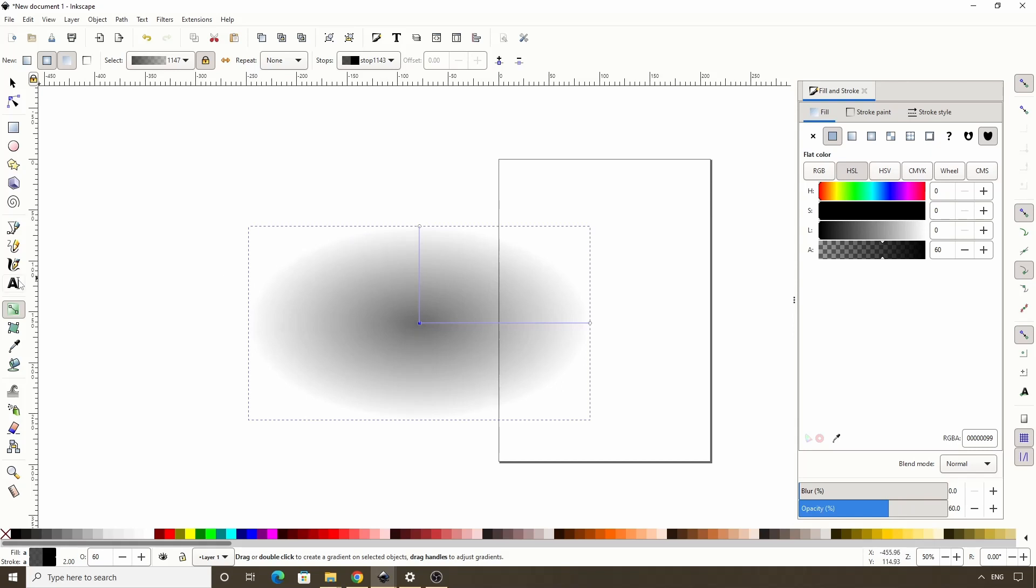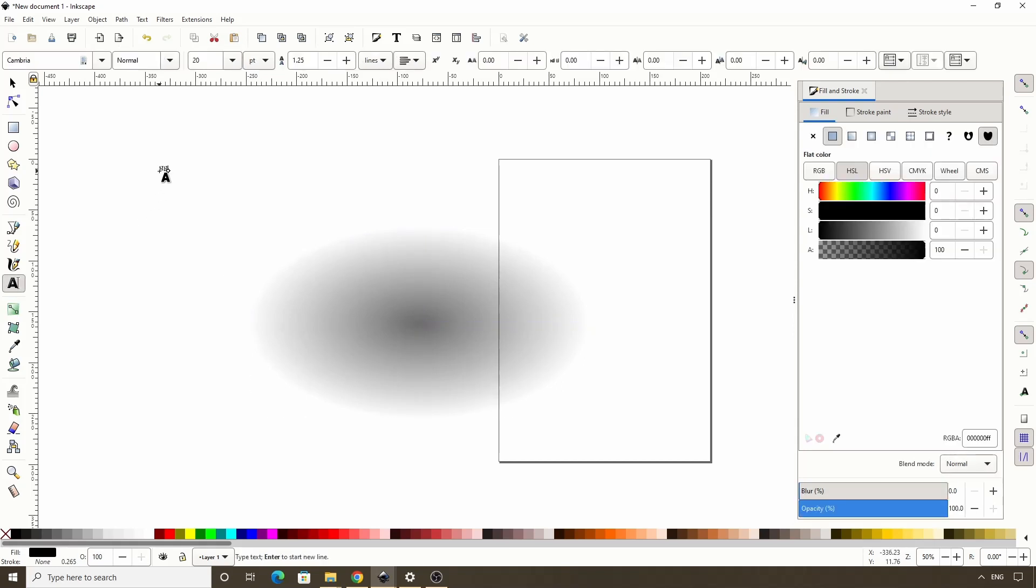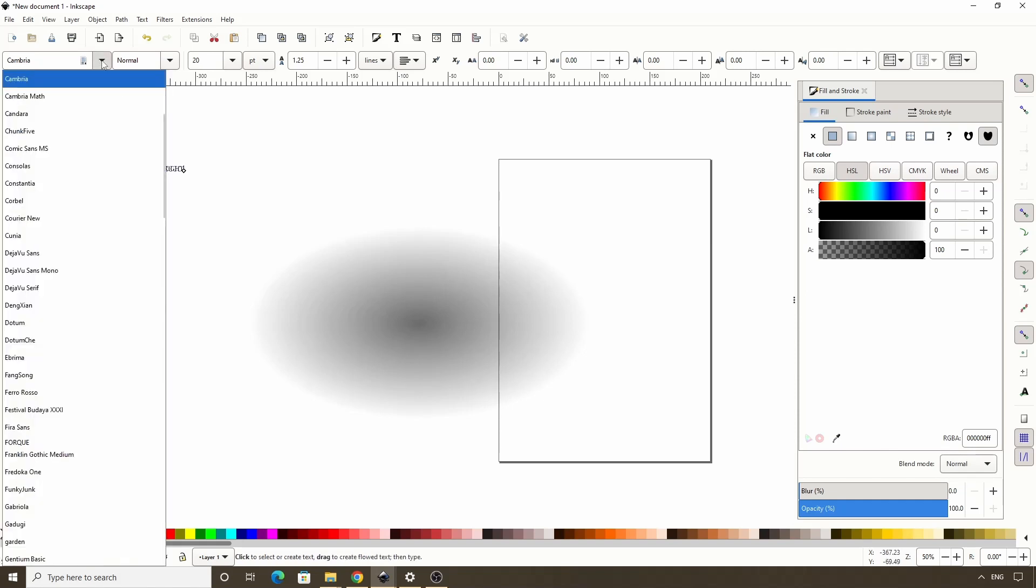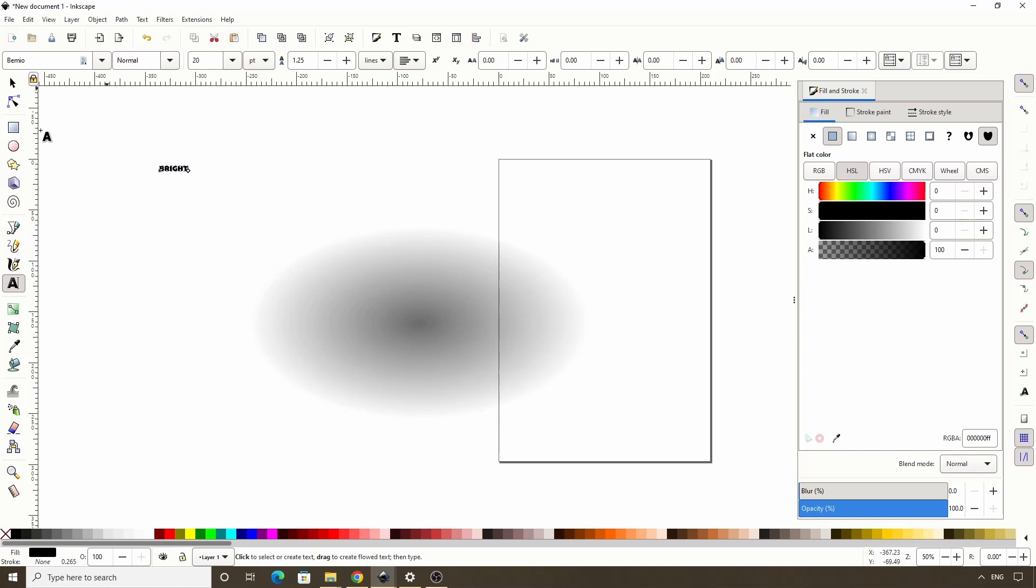Okay, now let's switch to the Text tool and create a text object. I'll go with the word BRIGHT in all caps. Then let's drop down this font family box up here and we can use pretty much whatever font we want. But Bimeo seems to work pretty well with Tile Clones, so that's what I would choose.